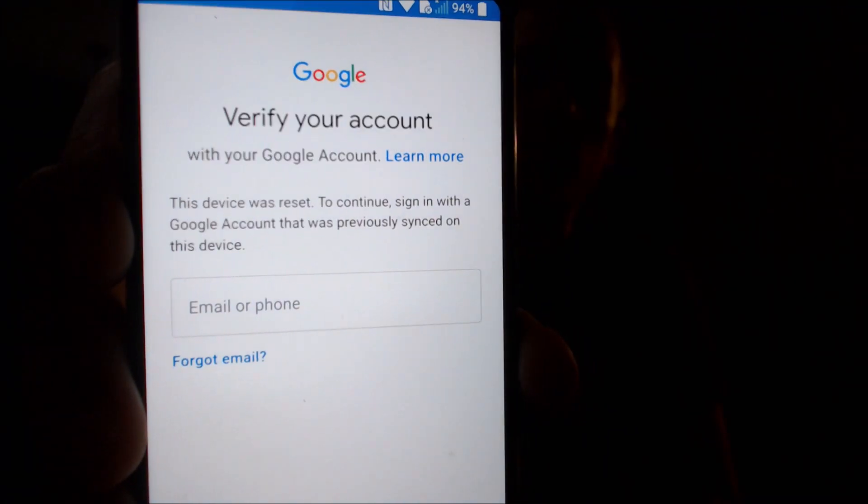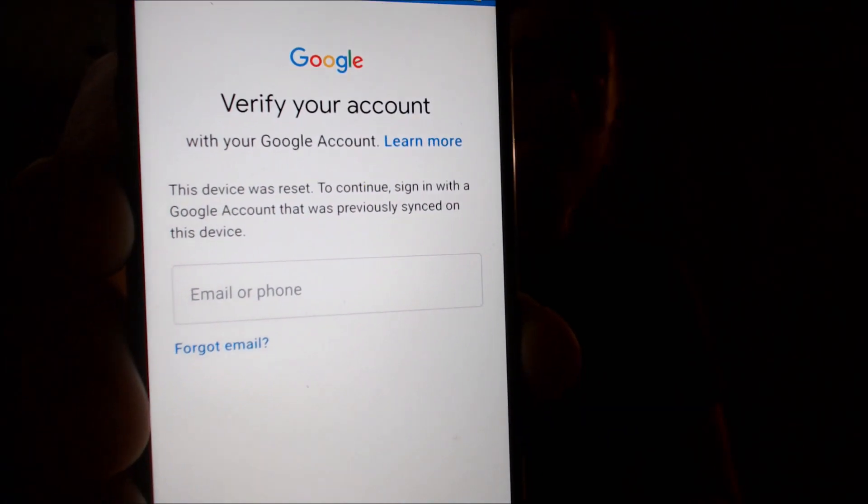One of the services that our customers most frequently ask us to perform is the removal of the Google account lock security feature on an Android device. Here with us today we have an LG G6 that has the Google account lock enabled — one that a client has sent to us to work on. During the setup process we come to the screen that says the device was reset, and to continue we have to sign in with the same account that was previously on the device, so we can't just log in with any old Google account.